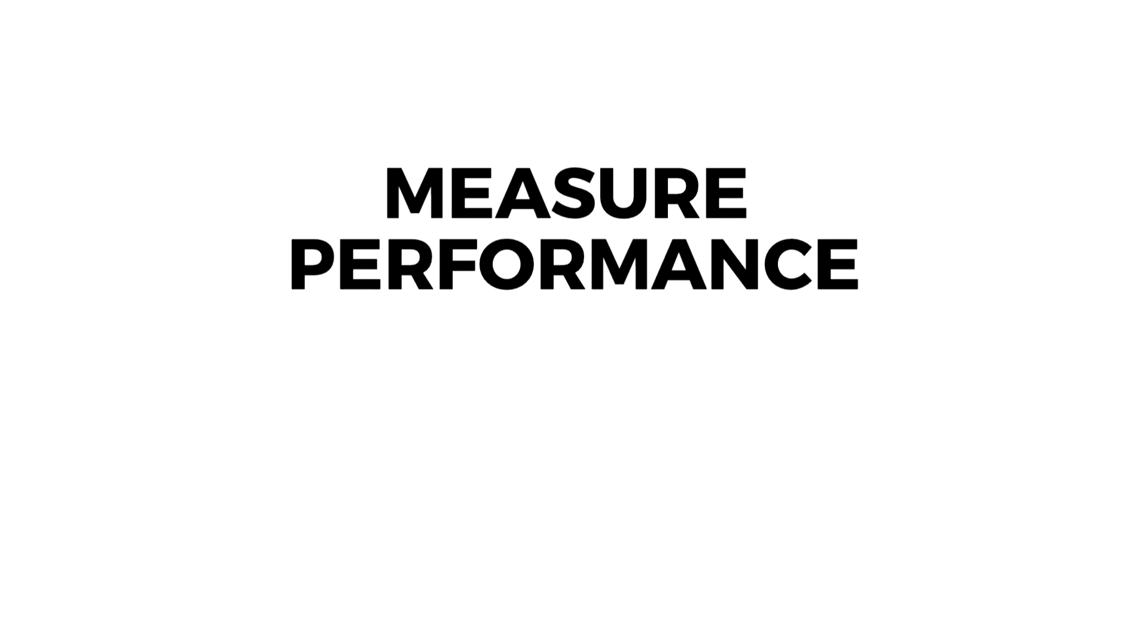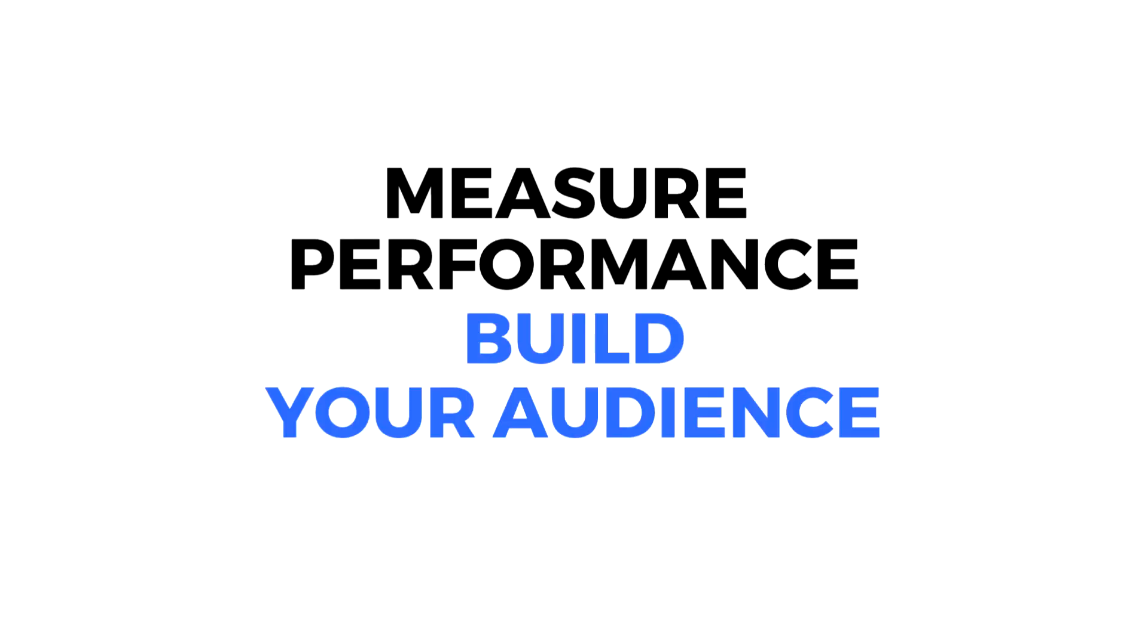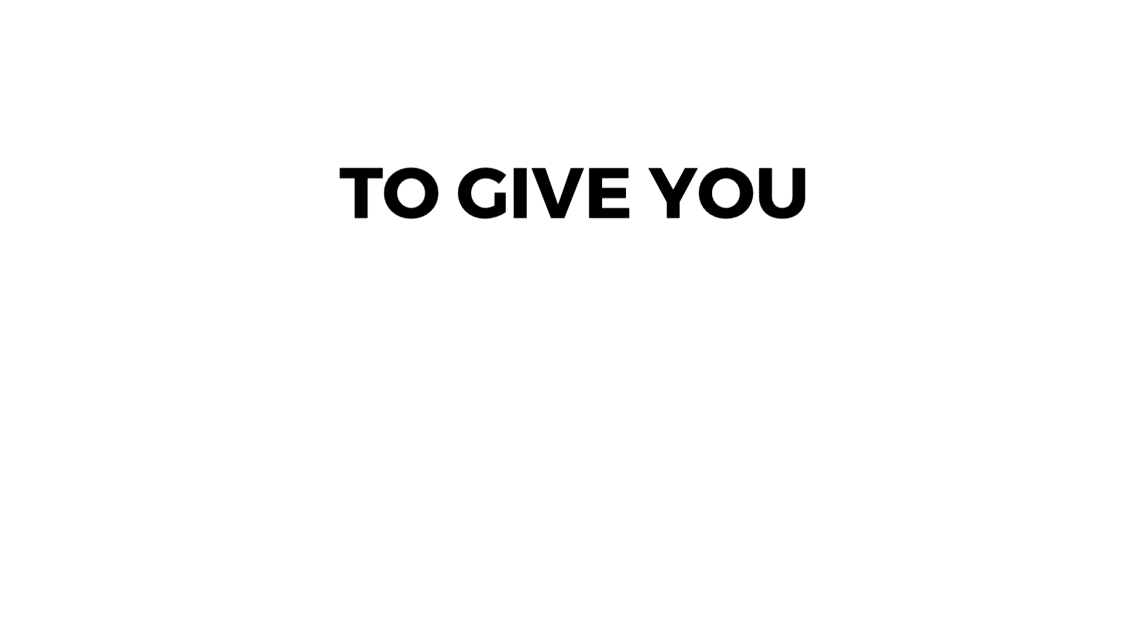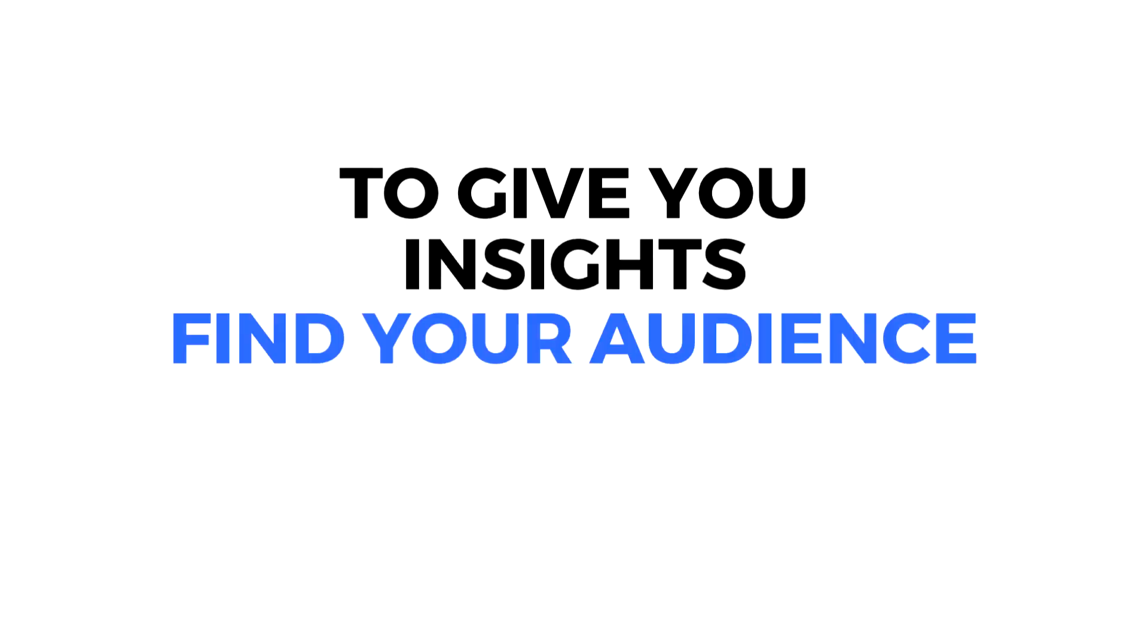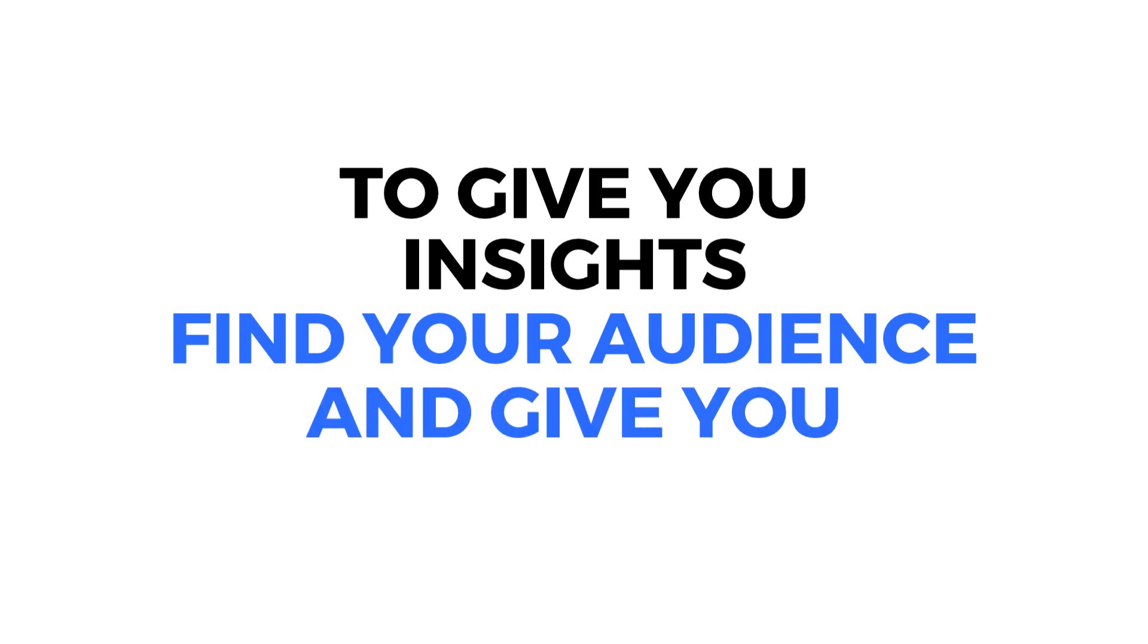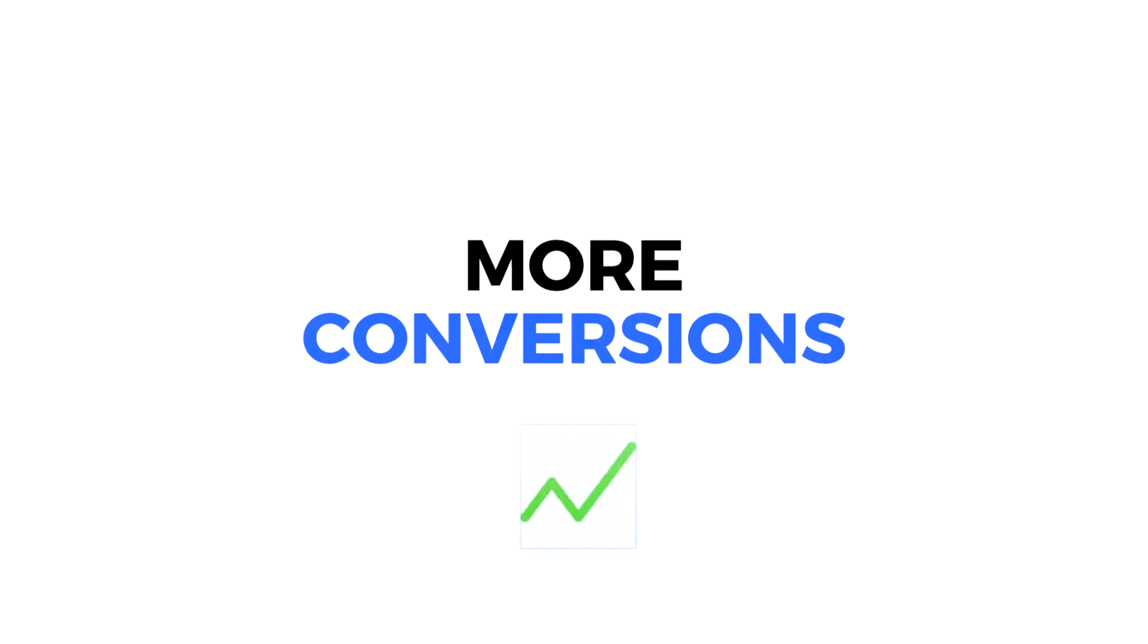The Facebook pixel is designed to measure performance, build your audience, and drive sales. It's also designed to give you insights, find your audience, and give you more conversions.